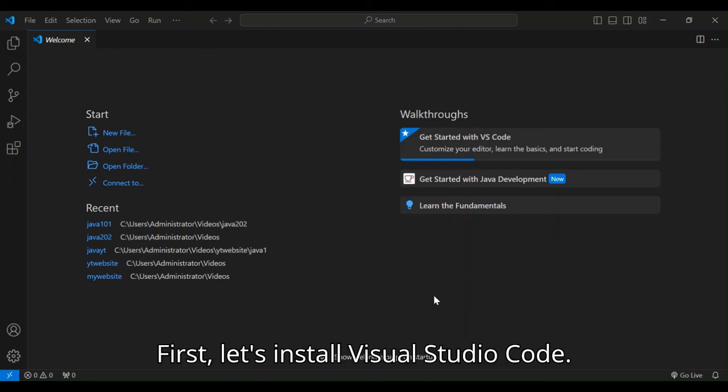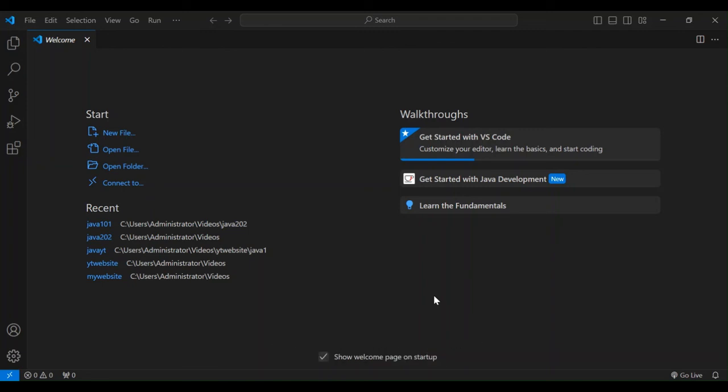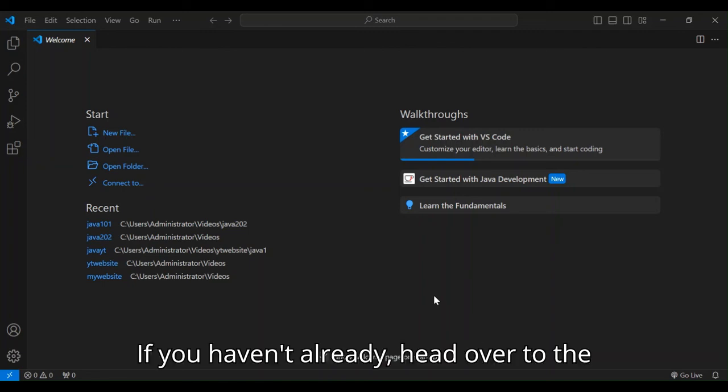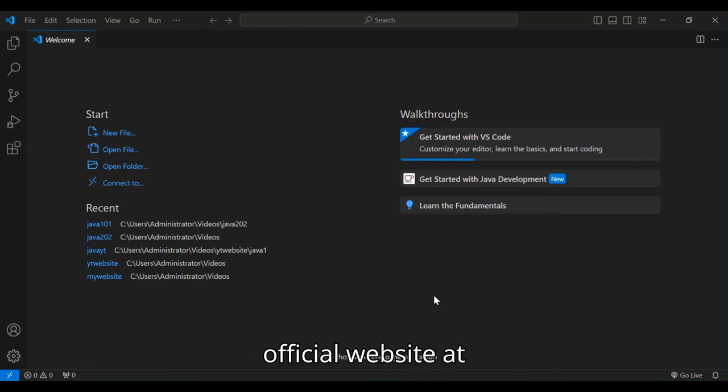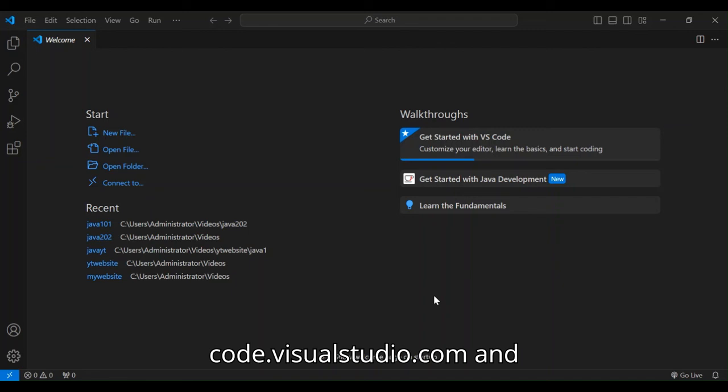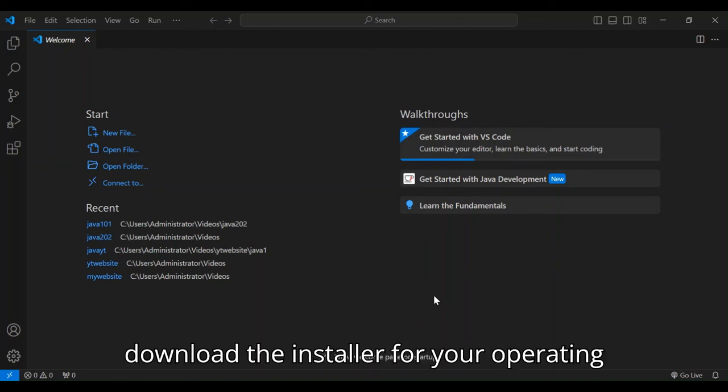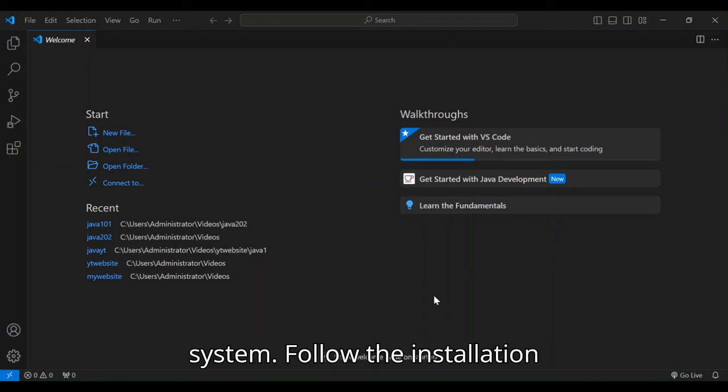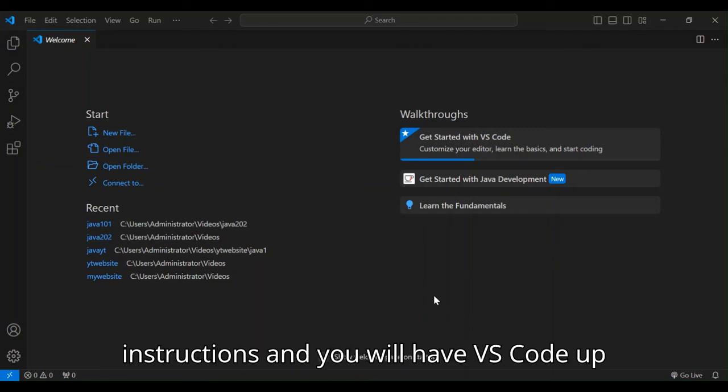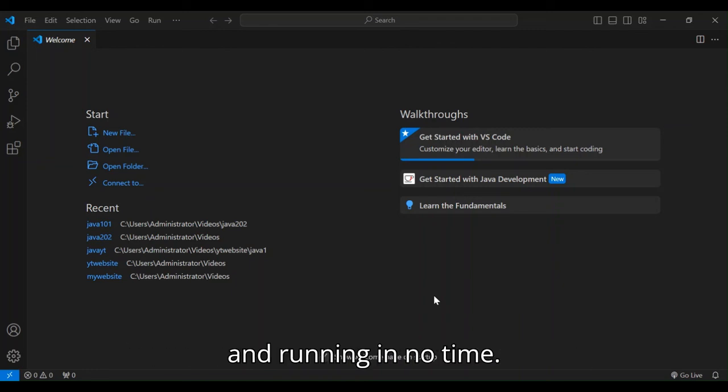First, let's install Visual Studio Code. If you haven't already, head over to the official website at code.visualstudio.com and download the installer for your operating system. Follow the installation instructions and you will have VS Code up and running in no time.